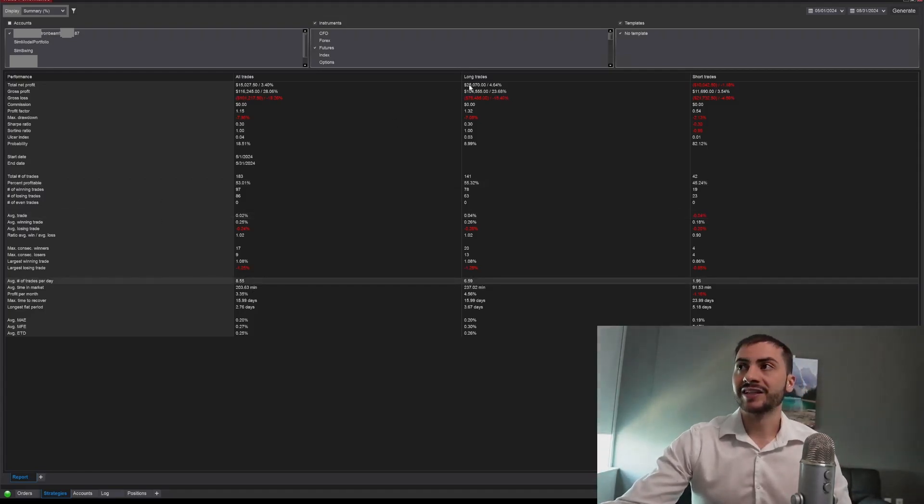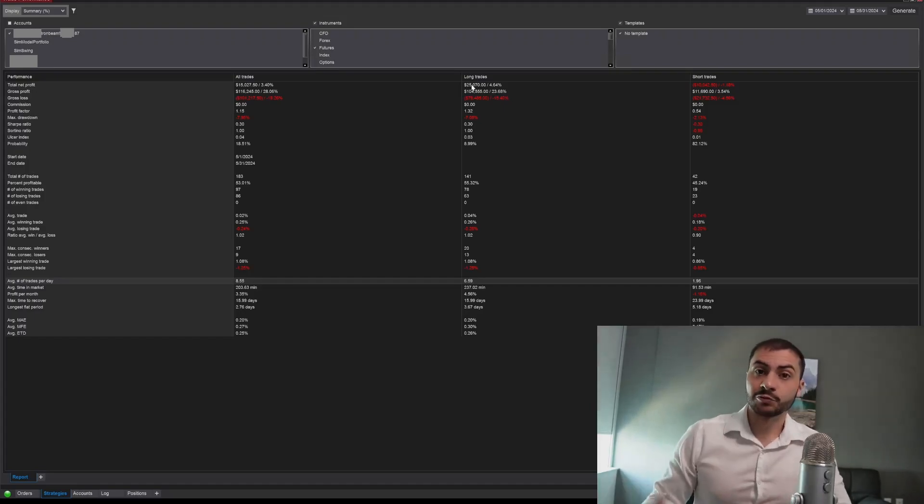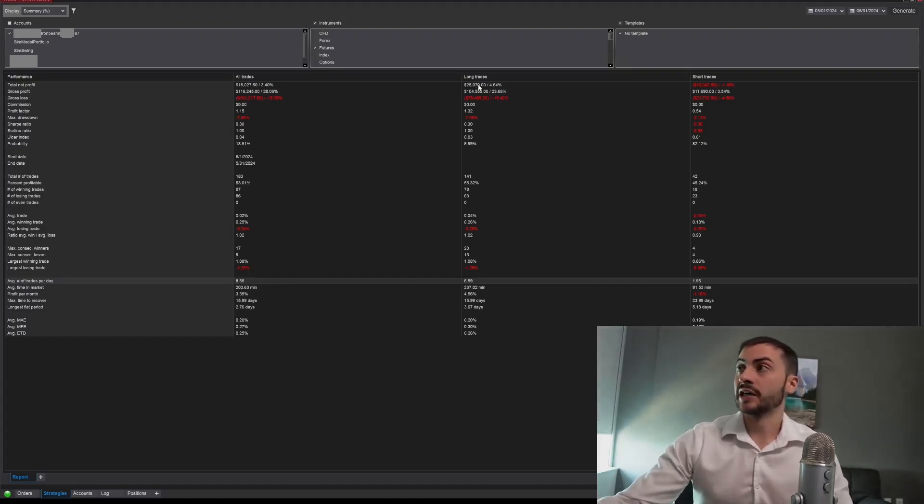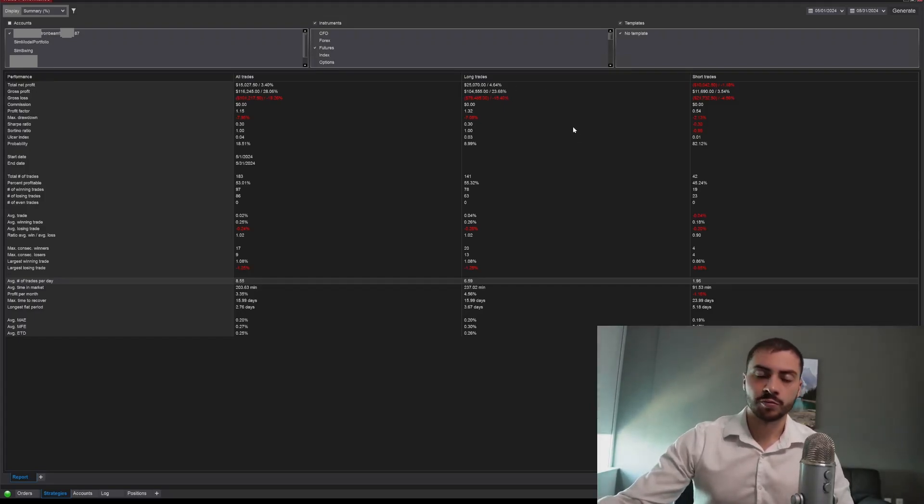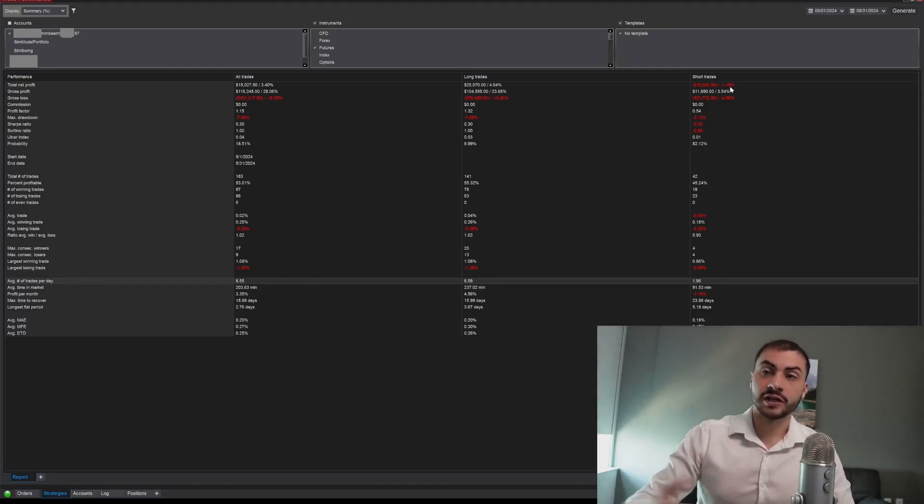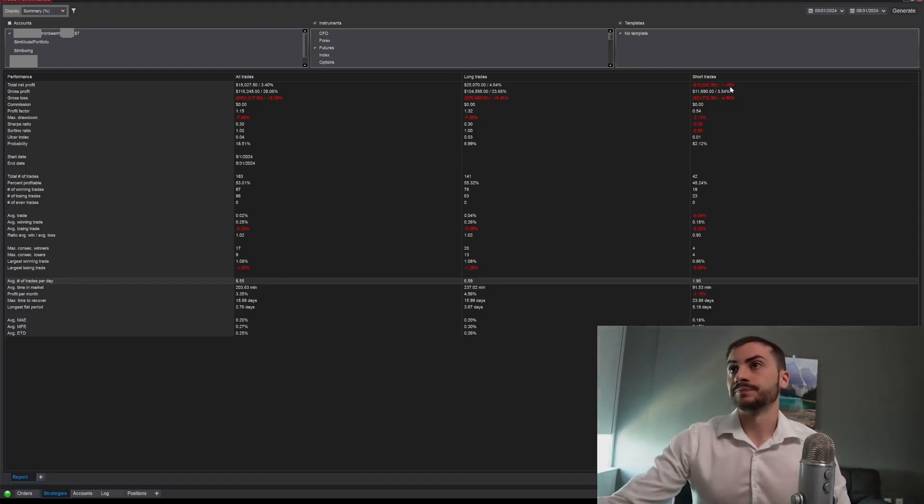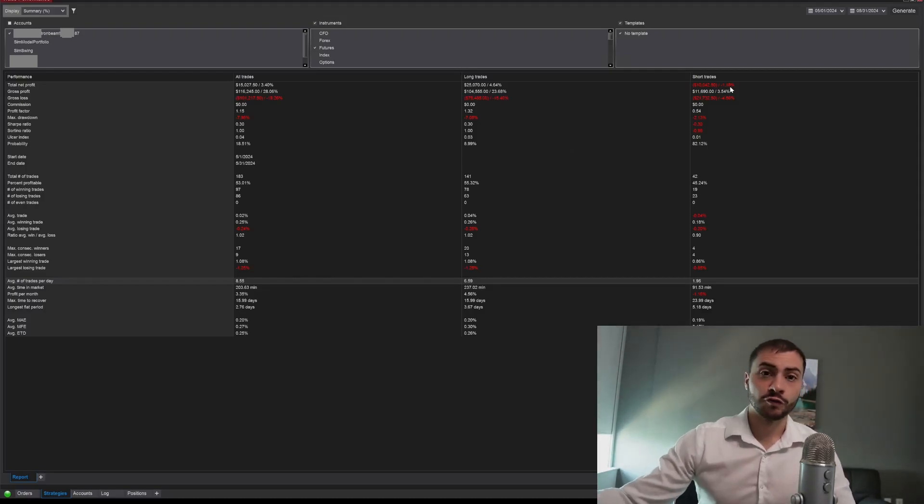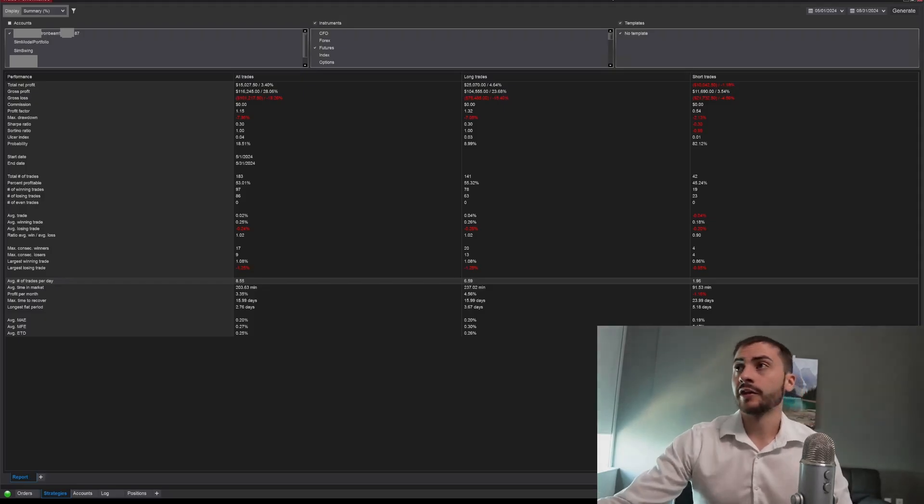We can see that most all the gains were from the long side. We made 4.64% from the long side and lost 1.18% for the short side. So overall, pretty good month.